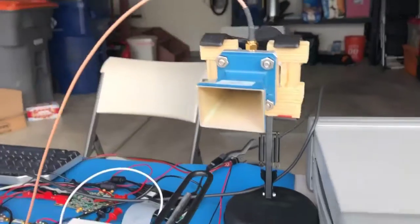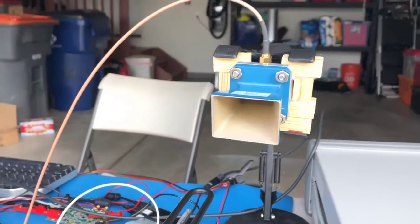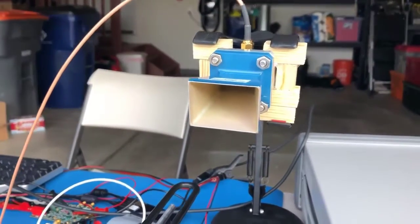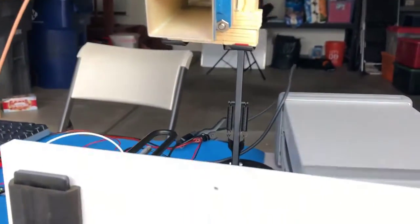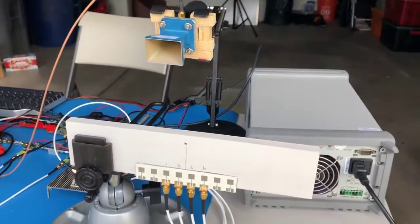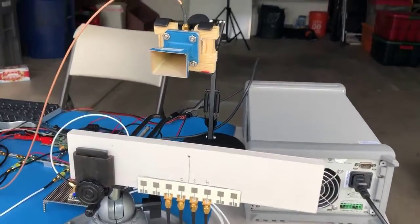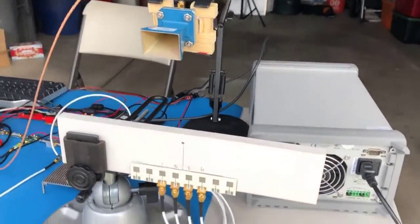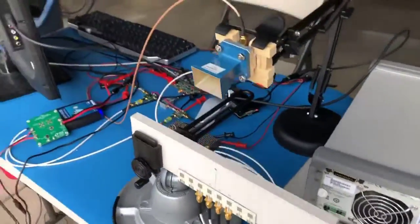And then I have a transmit antenna. So the transmit antenna is transmitting an FMCW chirp from the ADF4159 connected to an 8 gigahertz VCO.